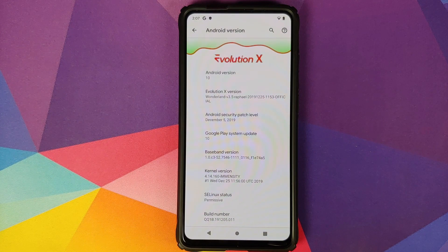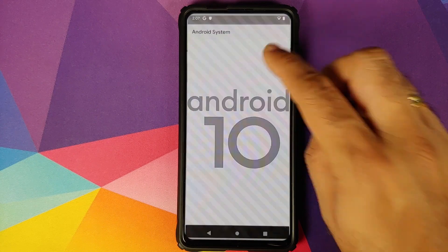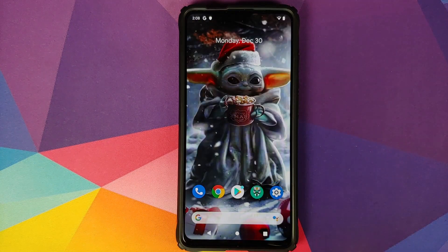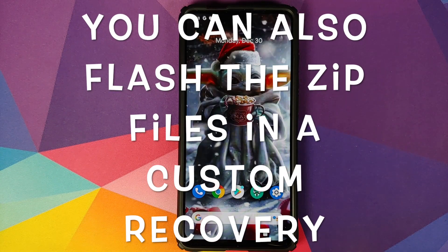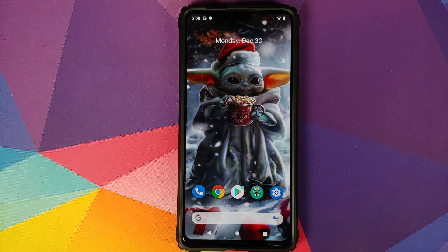As you can see, I have the Redmi K20 Pro running Evolution X based on Android 10. The prerequisite for this video is that you need to be rooted using Magisk and you need to have Magisk Manager installed. Also, make sure you have an active internet connection on your device because we are going to download a few files from the internet.